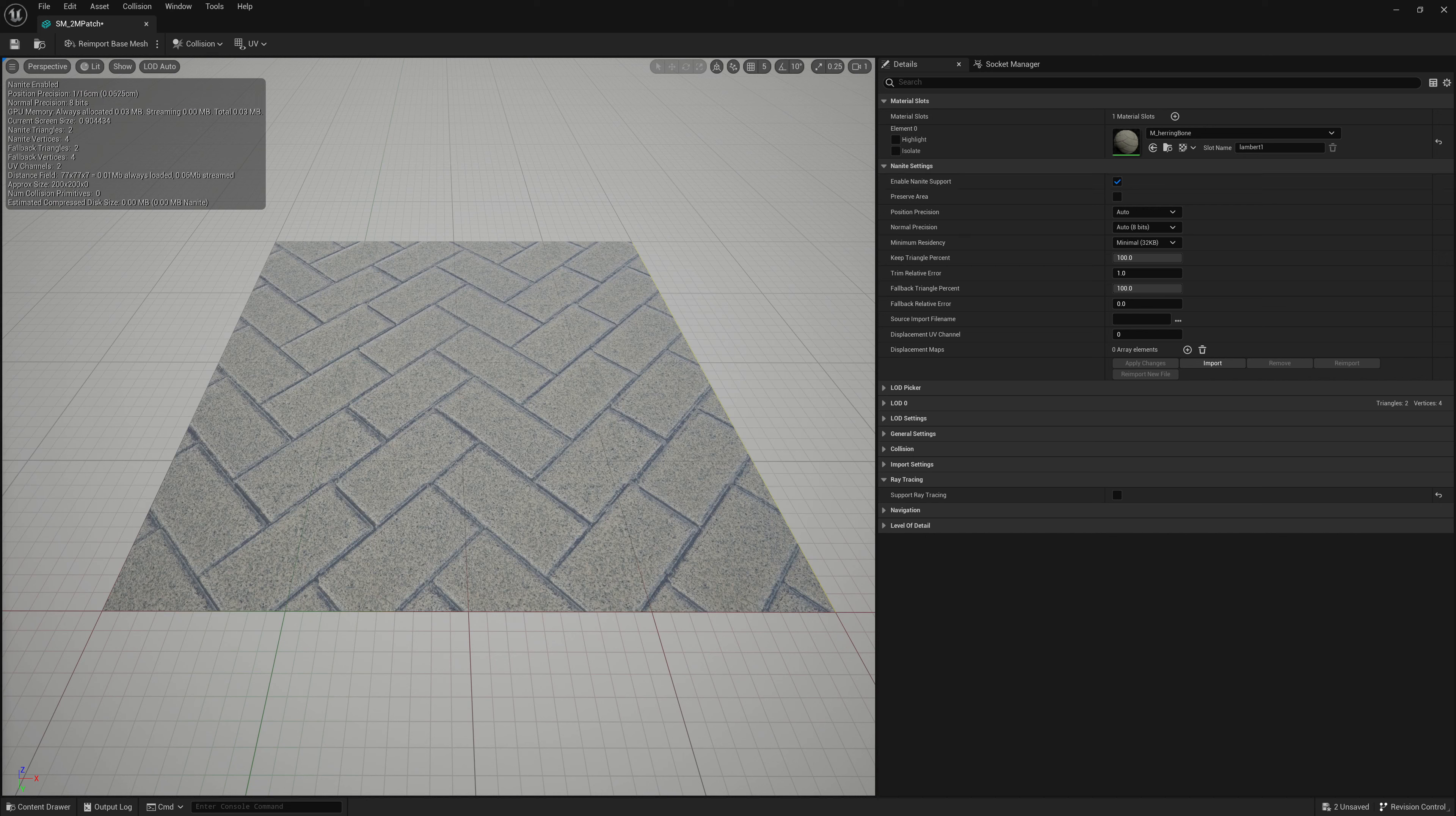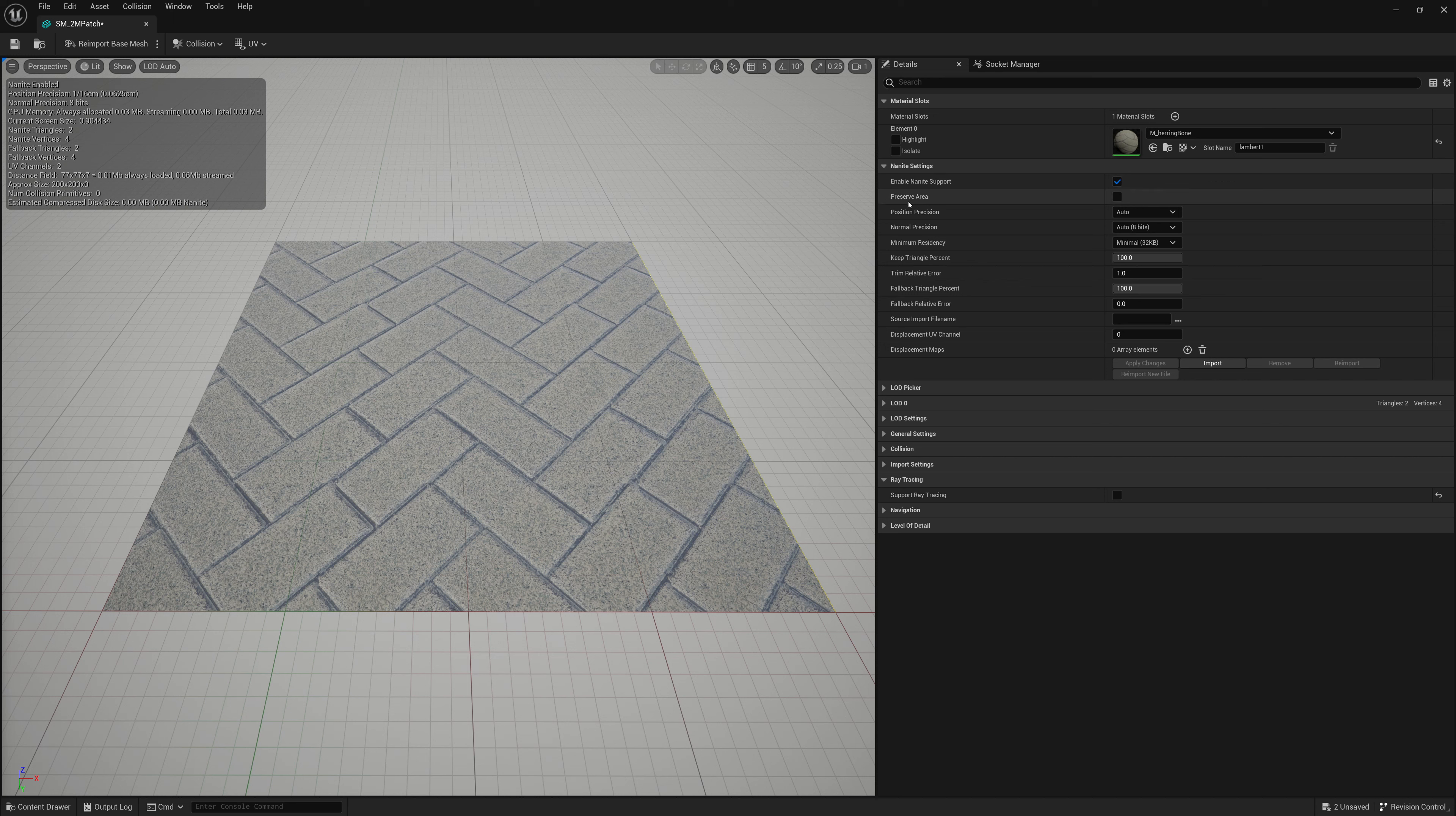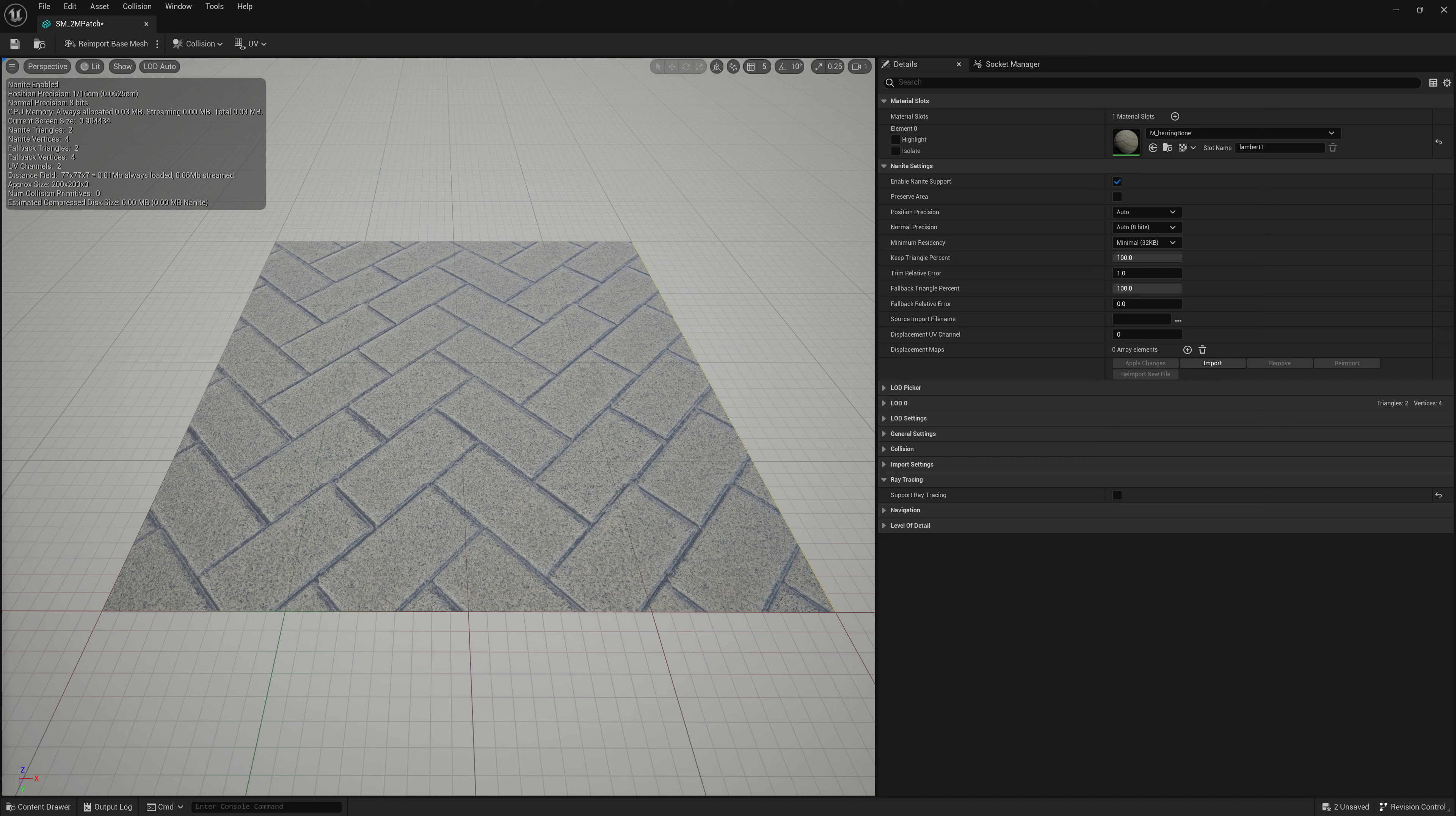So the very first one below that is preserve area. Sometimes when making things a nanite mesh, they have a lot of fine, small details. When you move far away and it simplifies or swaps out those polygons or triangles, sometimes it loses a bit of volume or shaping. Turning on that preserve area kind of helps retain that a little bit. So you could use that in some cases if it helps make your mesh look better from far away.